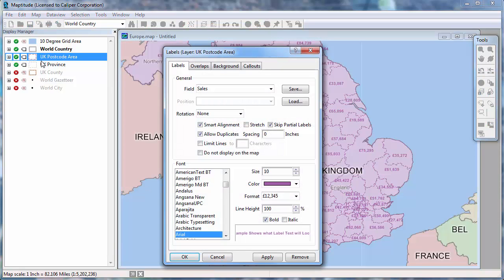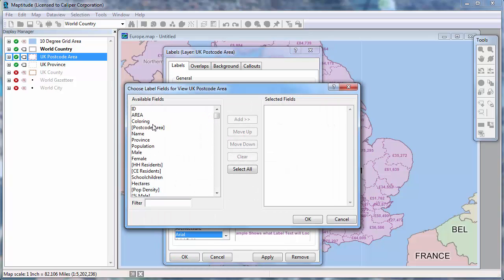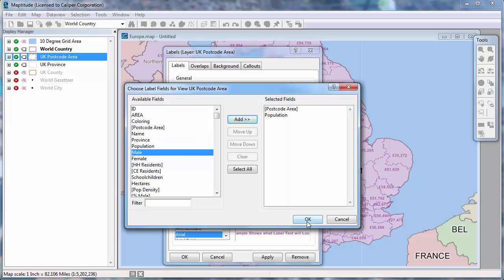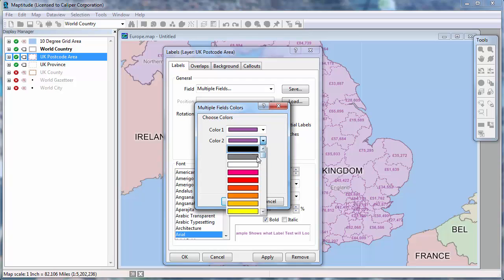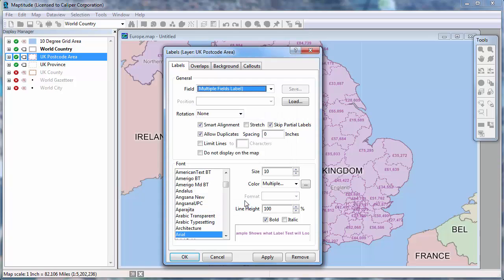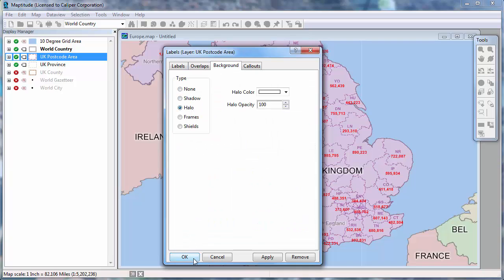Finally, there is an option to use more than one field in the label. I will choose multiple fields from the field dropdown list — such as the postcode area and population. MapTune gives me the option of using different colors for the fields. I'll display the population in red. When I click Apply, you can see the areas are labeled with the two fields. I'll also make the two lines a little closer together by reducing the line height, and add a halo, and click OK.